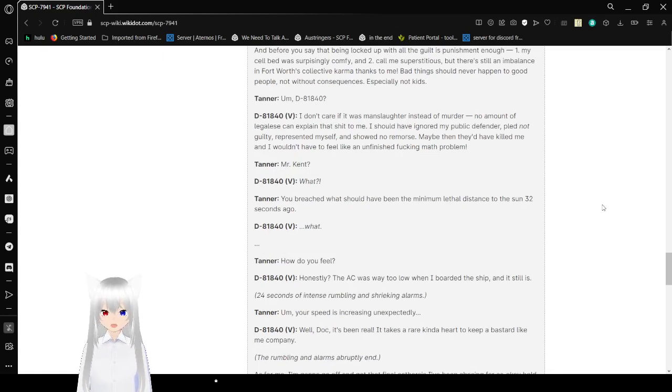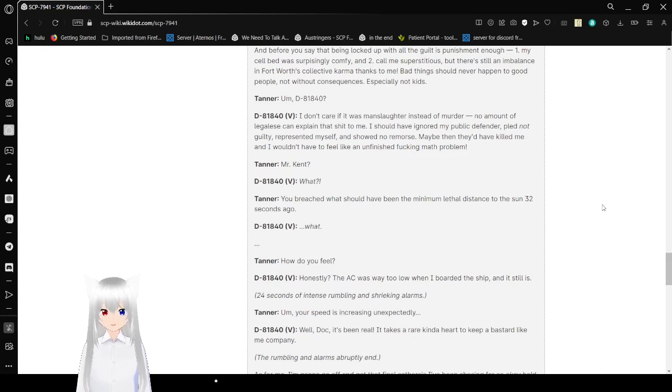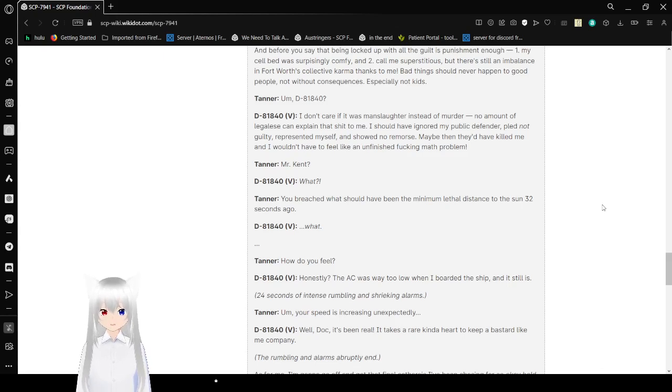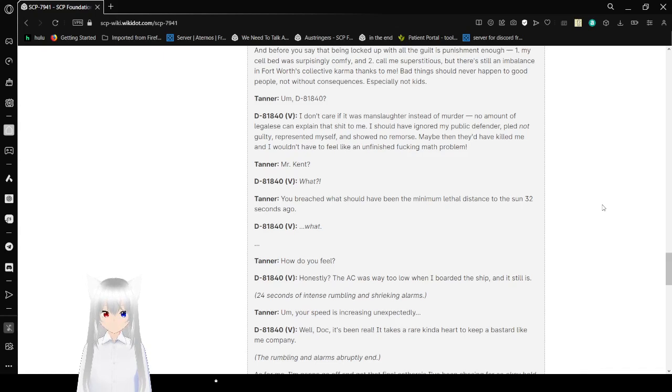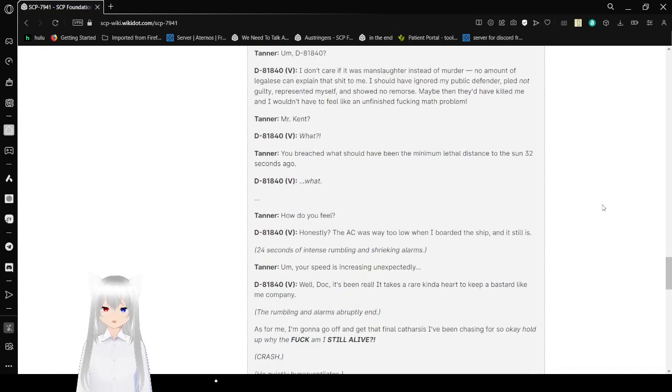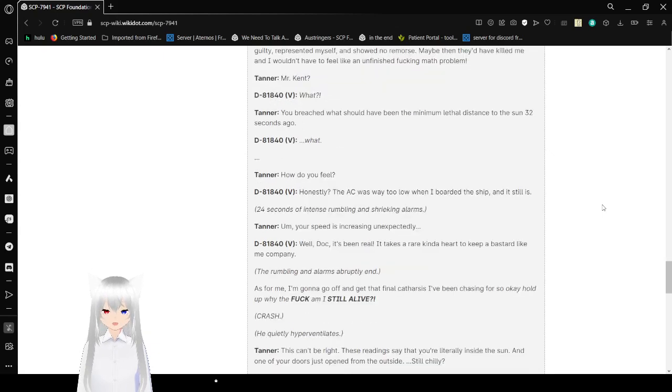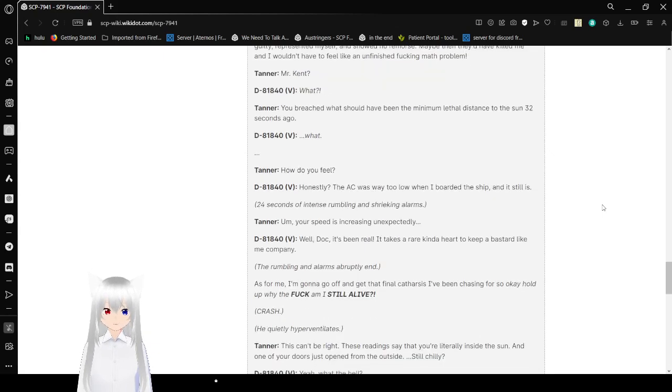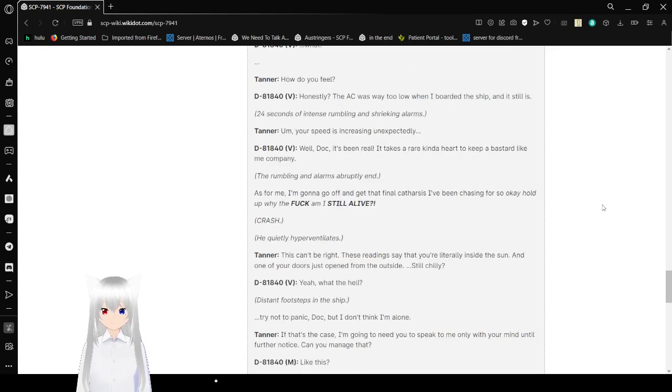M: The judge ended up giving me 200 years for every kid. Total bullshit! I was in Texas! The state with the electric chair. Why didn't I get the death penalty? Before you say that being locked up with all that guilt is punishment enough, one, my cell bed was surprisingly comfy. And two, countless superstitions by the circus of aliens in Fort Worth's collective consciousness died thanks to me. Bad things should never happen to good people. Not without consequences. Especially not kids. I don't care if it was manslaughter instead of murder. No amount of legal terminology can explain that shit to me. I should have ignored my public defender, pled guilty, represented myself, showed no remorse, and maybe then they'd have killed me. And I wouldn't have to feel like an unfinished freaking math problem. V: Mr. Kent? M: What? V: You've reached what should have been the minimum lethal distance to the sun 32 seconds ago.